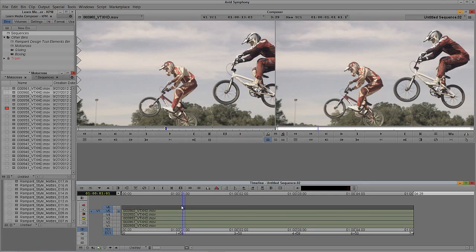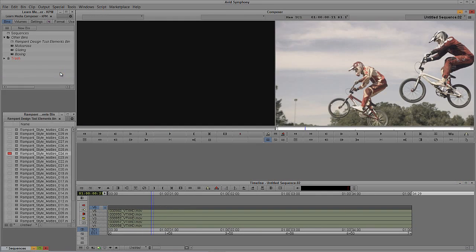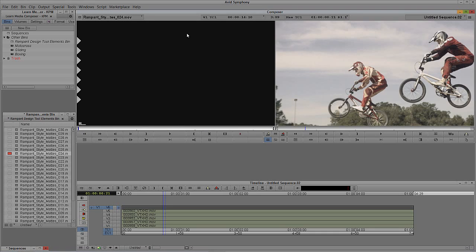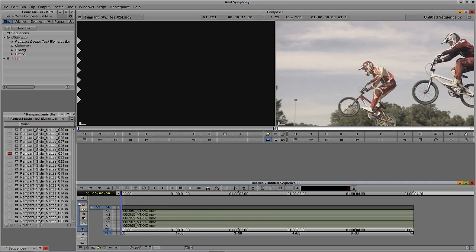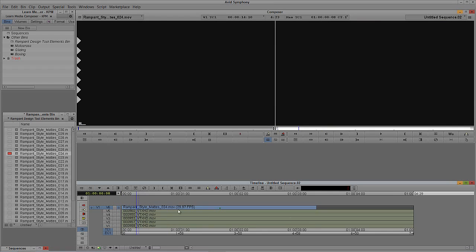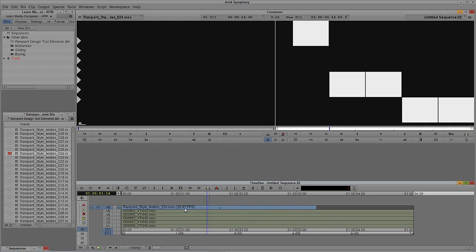I'm going to hit Control and Y on Windows, Command and Y on the Mac. I'm going to close the motocross bin and minimize sequences. We're going to take our element that's been given to us and hit T on the keyboard on both Mac and Windows to select the entire clip. We're going to come back to the beginning of our sequence, mark an end point, and simply hit B to drop that clip in. The only problem is that this clip isn't long enough.